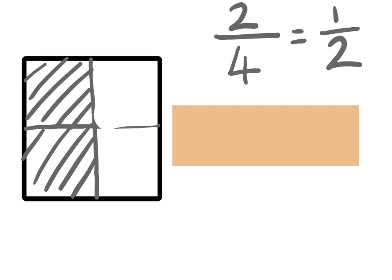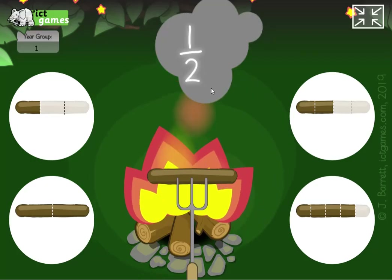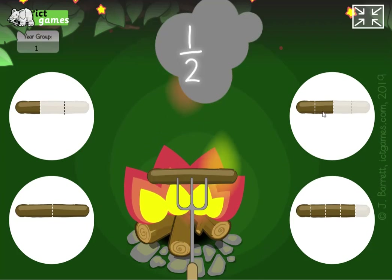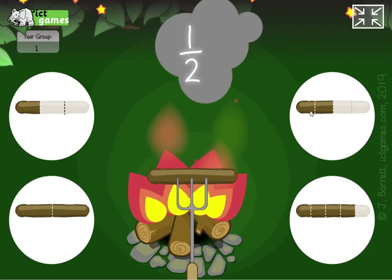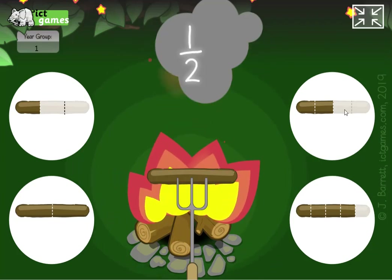What do we notice? It's the same, isn't it? Two parts of a shape that was cut into four is the same as one part of a shape that was cut into two.